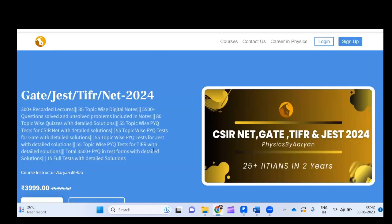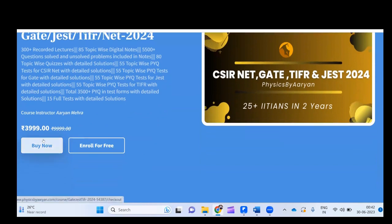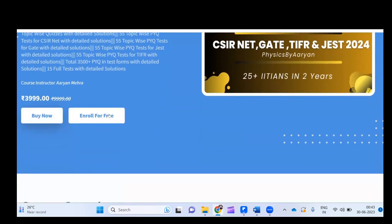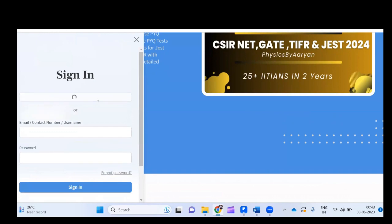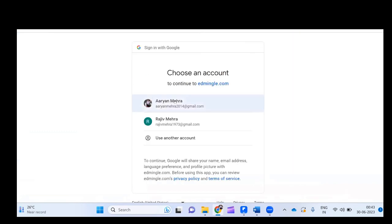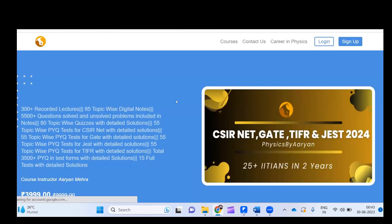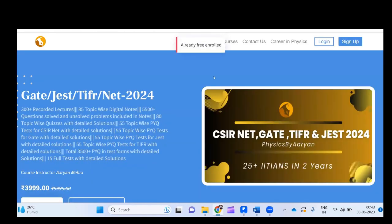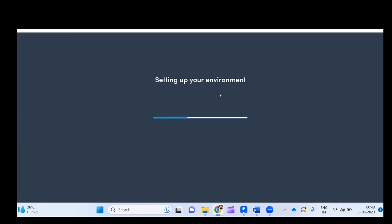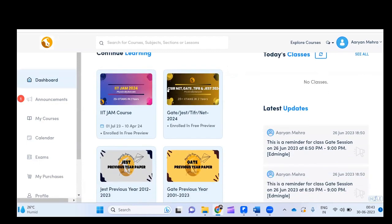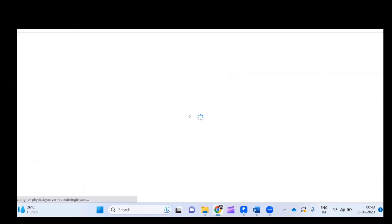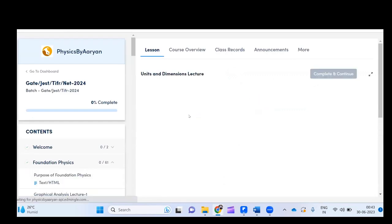Once you go to a course, you can either buy it or enroll for free. I will show you how to enroll for free since you want the free foundation series lectures. You can log in with your Google email ID — it is a very simple process. Once you are already enrolled in any course, you can simply log in and see all the courses in which you have enrolled.